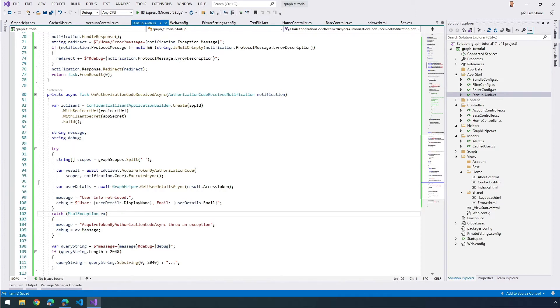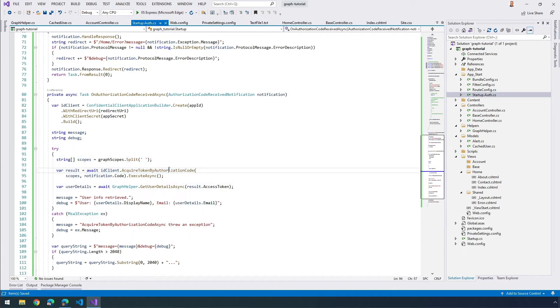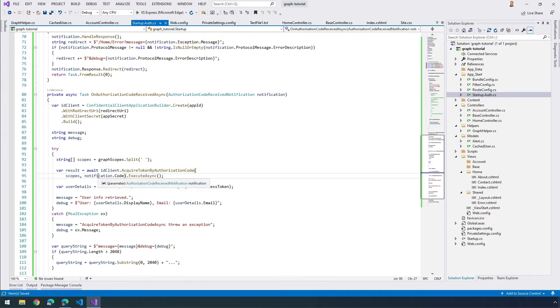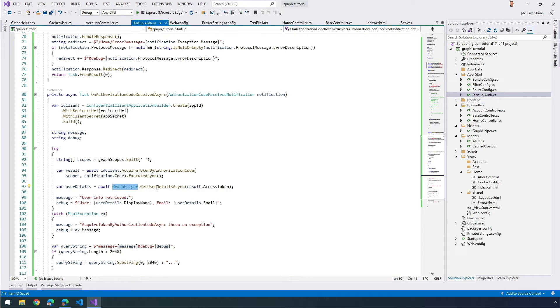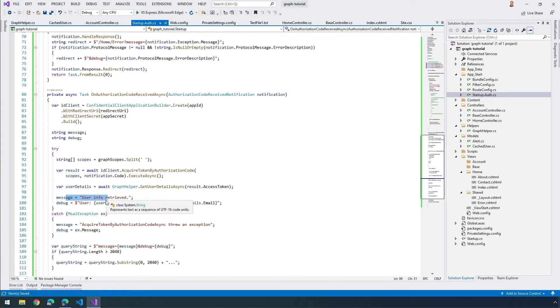What this does is it's going to get a result for obtaining the access code using an authorization code that's been passed in. Here's our authorization code that was passed in, came back from Azure AD on a successful authentication. Then I'm using the GraphHelper to call my GetUserDetailsAsync method that you just saw. And then that's going to be setting a message, a little debug message as well.